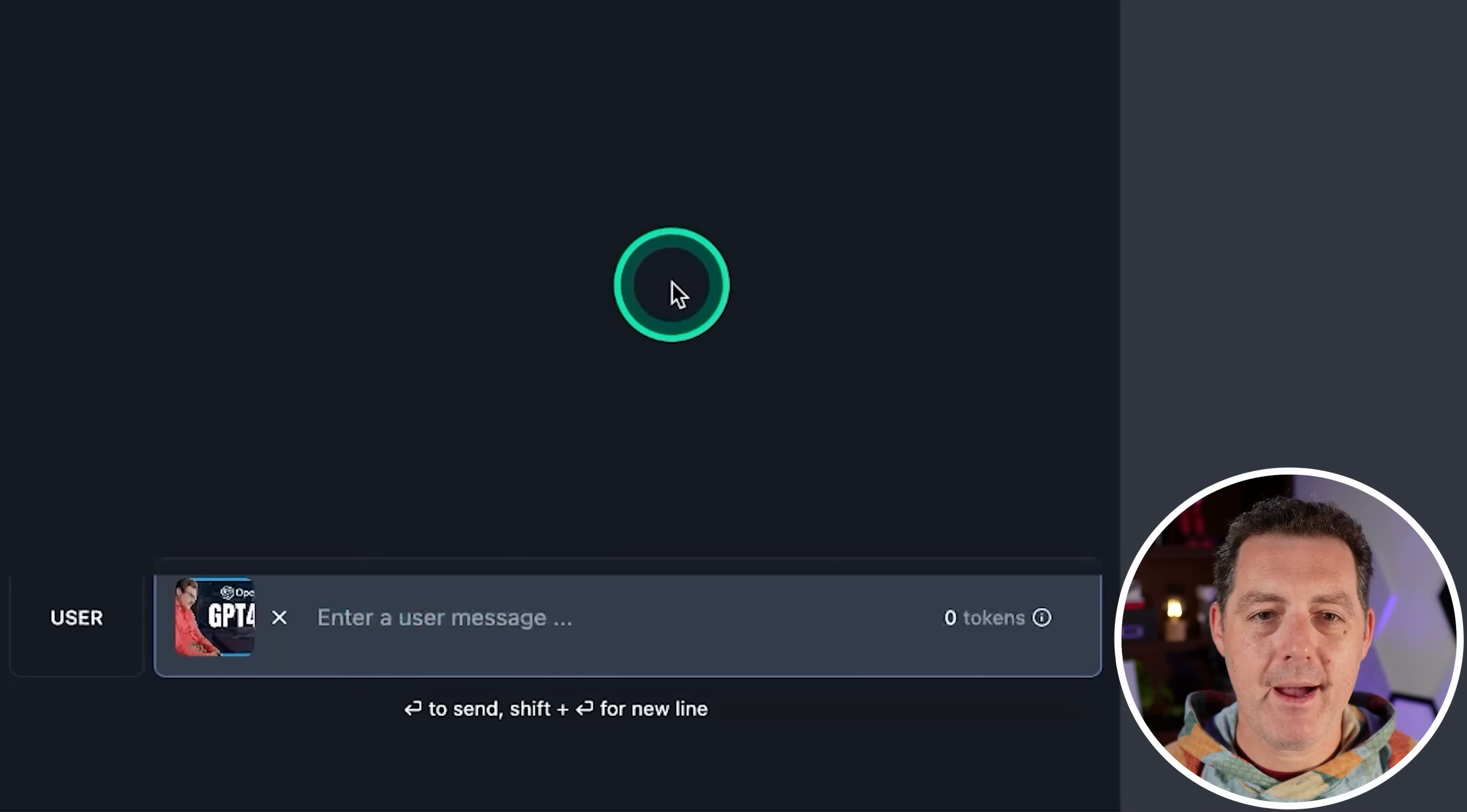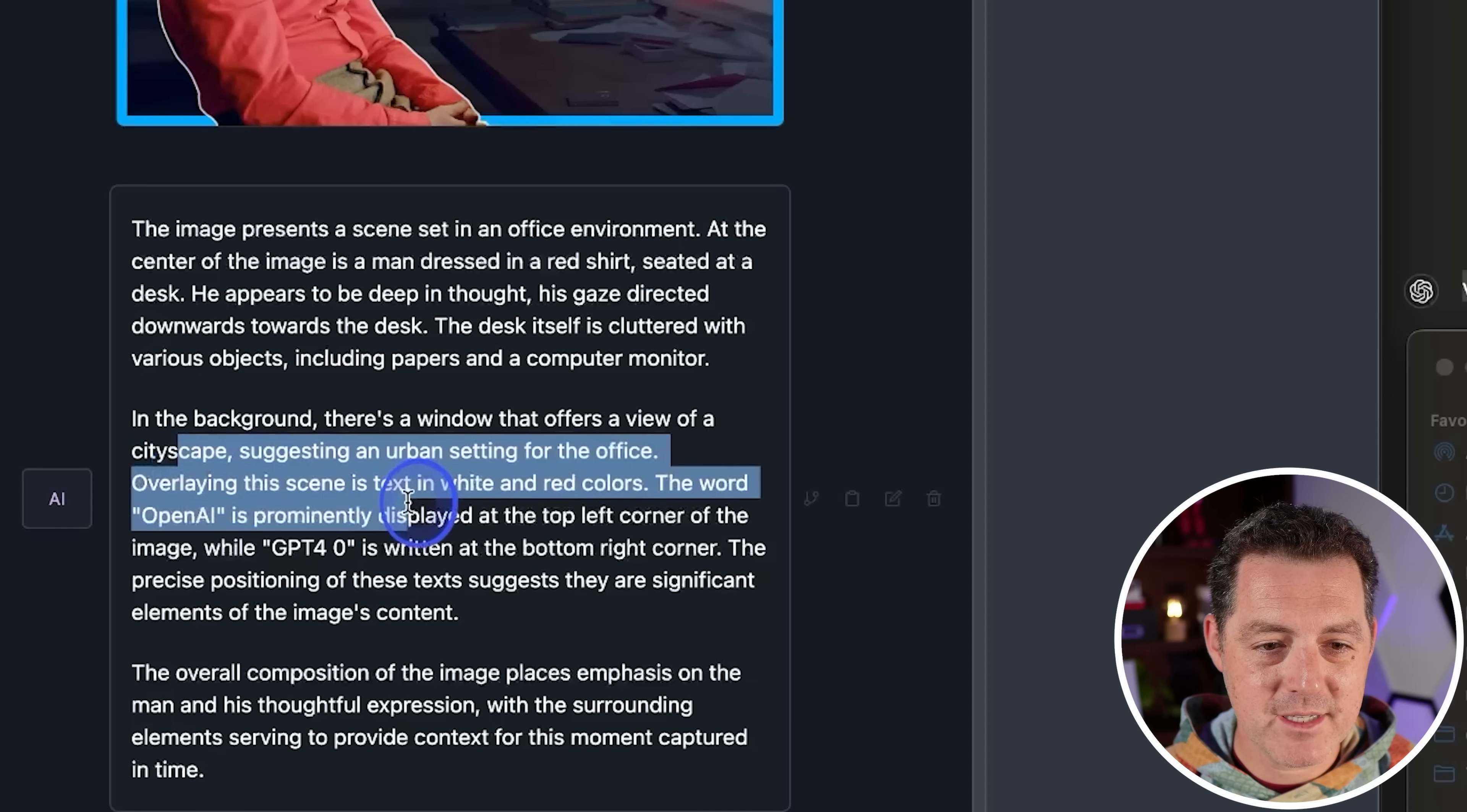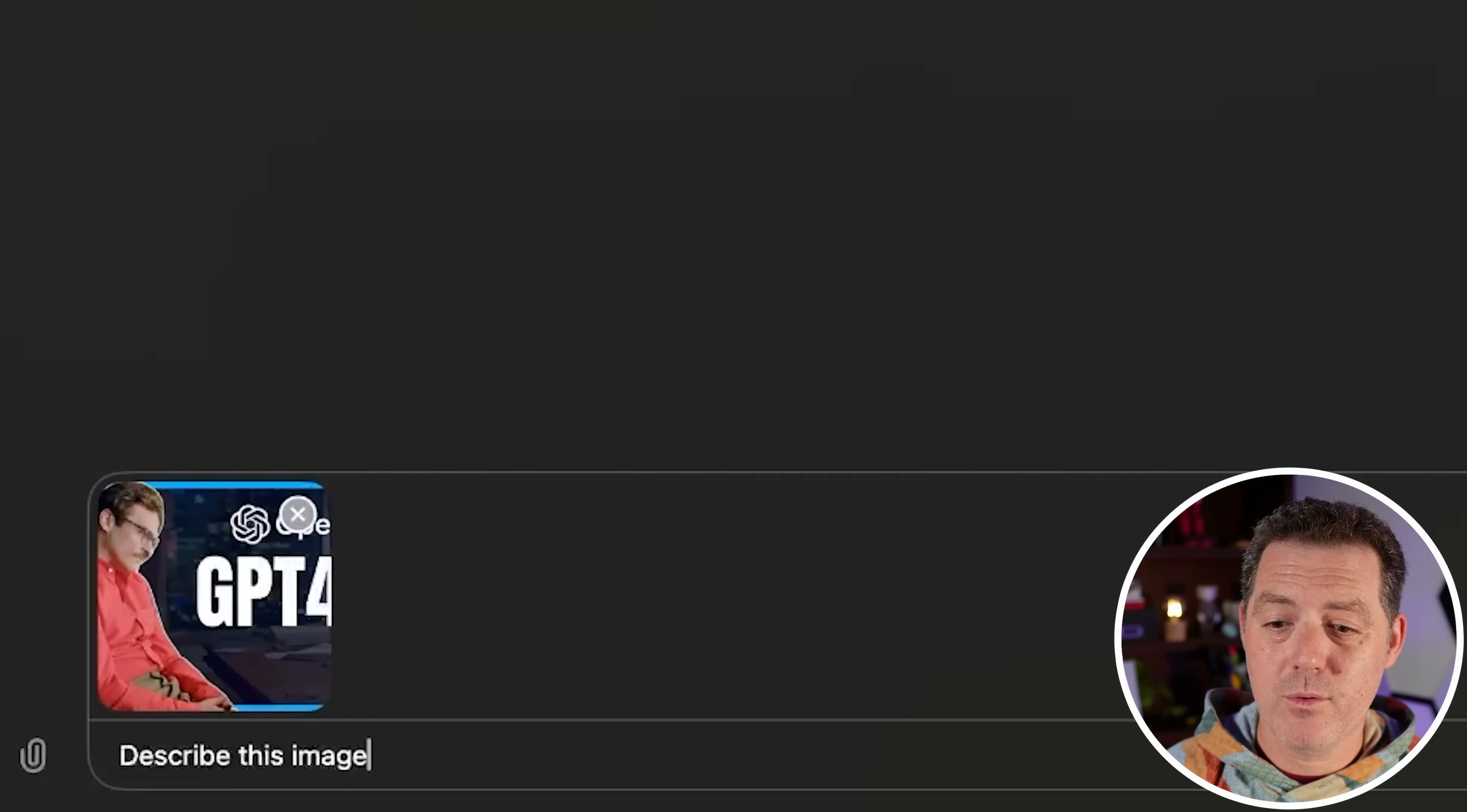Next back to Llama 3 with Lava. Describe this image. Now by far the best interface is LM Studio, in my opinion. It is just such a nice, clean interface, even compared to ChatGPT. So let's see what it says. The image presents a scene set in an office environment. At the center, man dressed in a red shirt. Okay. All good. In the background, there's a window that offers a view of a cityscape. Very nice.